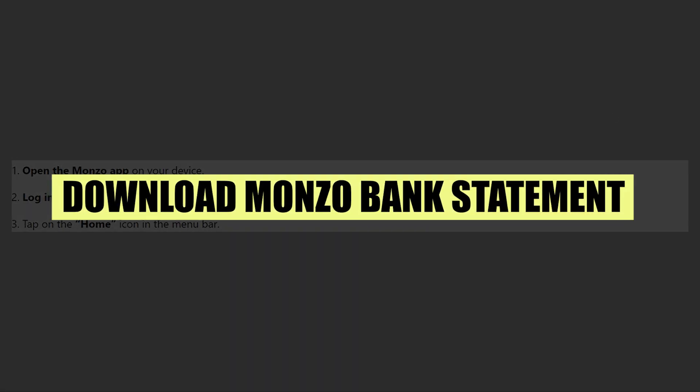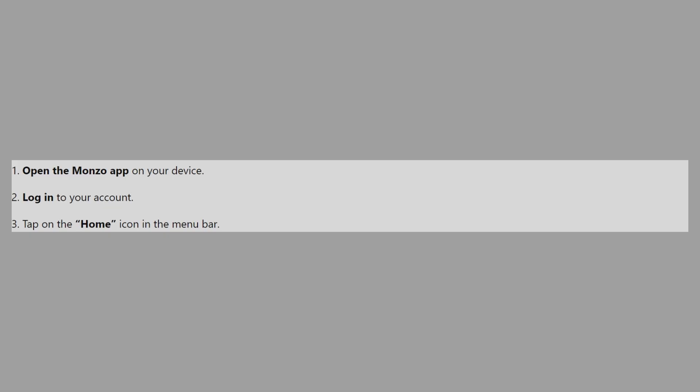In this video, we will show you how to download the Monzo Bank Statement. If you guys want to get started with the Monzo app, you can use the links down in the description.